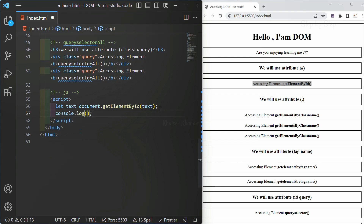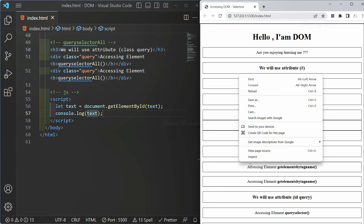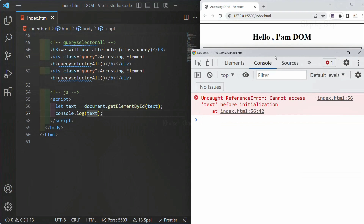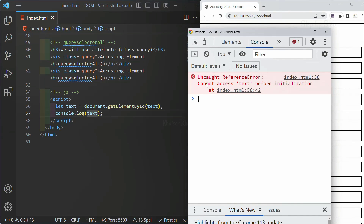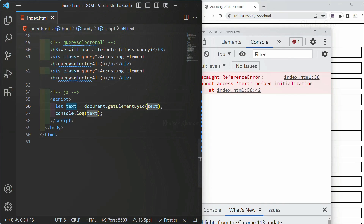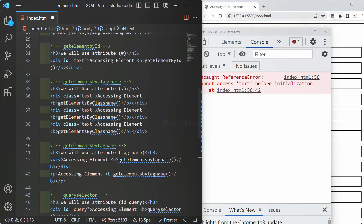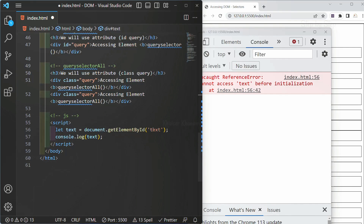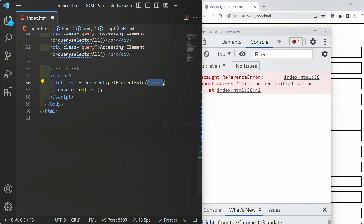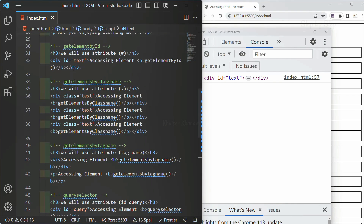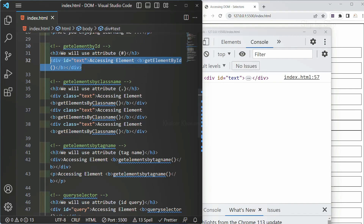Let me log this variable and save. Now in my console, you can see I was getting an error earlier. Now, if I save this one, you can see — using this 'text' attribute, I am able to access my div container. Because this ID attribute is given inside this div, I am able to access the entire div container.